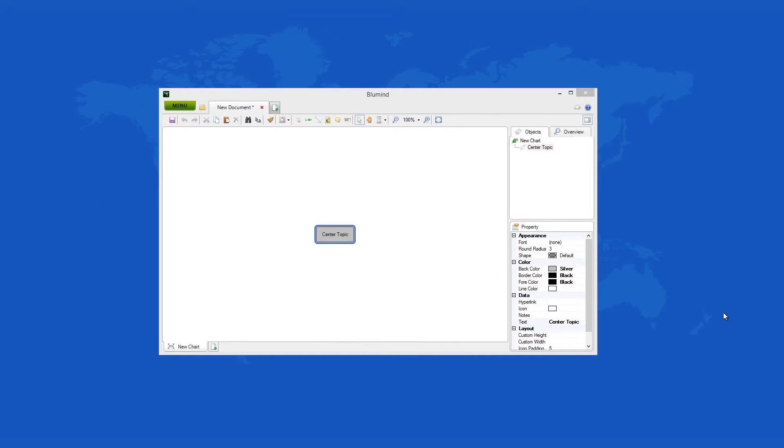BlueMind 2 is a product from the brainstorming and mind mapping software category. The latest version can be downloaded for free from our or from the developer's website. Using it, anyone can create custom layouts, add icons and design diagrams.